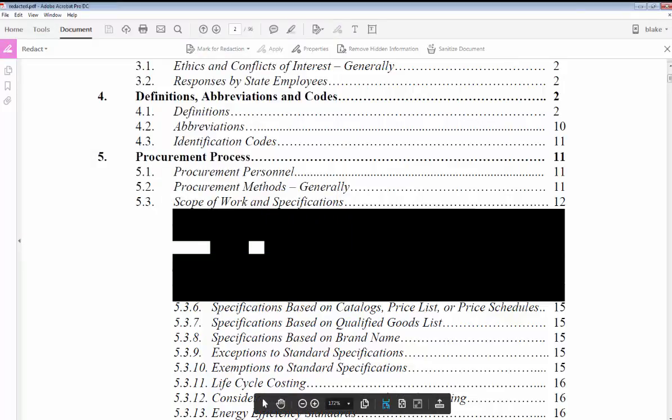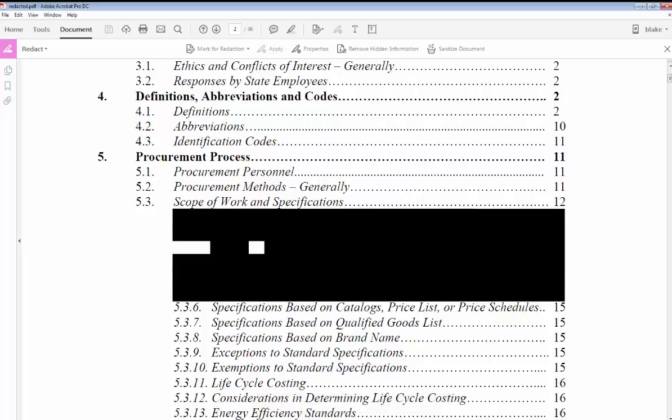information is totally and permanently redacted. That's it, redaction is very simple and that's all there is to it. I hope that you found this video helpful.